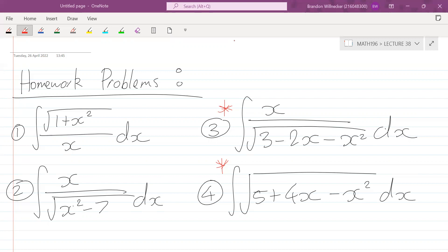Someone asked for an example related to number four — I'll upload that with the homework solutions, so give it a go first. Try it out yourself and then have a look at the solutions. I don't want to give you the answer right away.